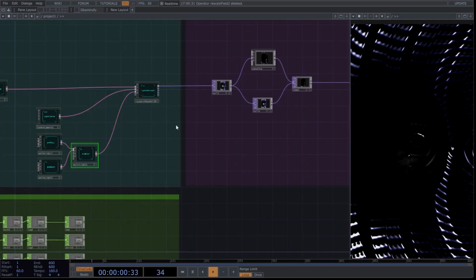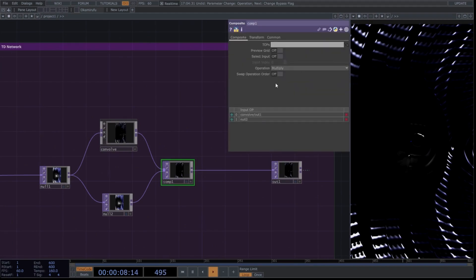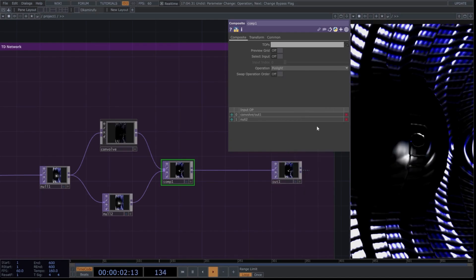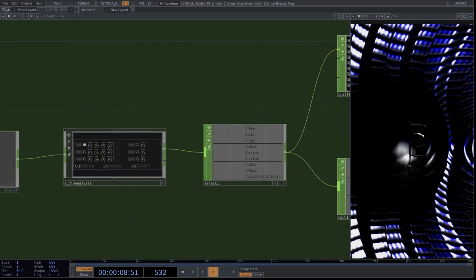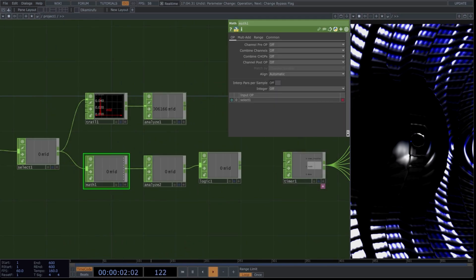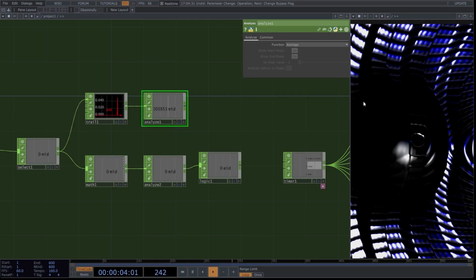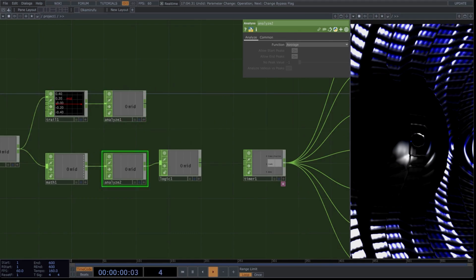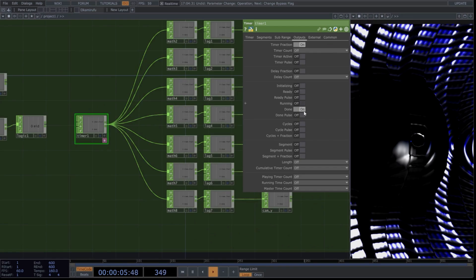Let's modify one parameter in the TouchDesigner network. Go to the composite operator and use pin light blending mode. Finally, we'll parameterize the values in the network for the audio reactive part. Leave the audio analysis for now and manipulate it at the end. Activate only the mid frequencies and turn off the rest. Go to the select operator and use only mid frequencies. Go to the first math operator and copy these parameters. Select analyze and use maximum. Select the second analyze and use maximum as well. Go to logic and ensure off when zero is selected. Go to the timer; in output, select time fraction. Turn off the rest.